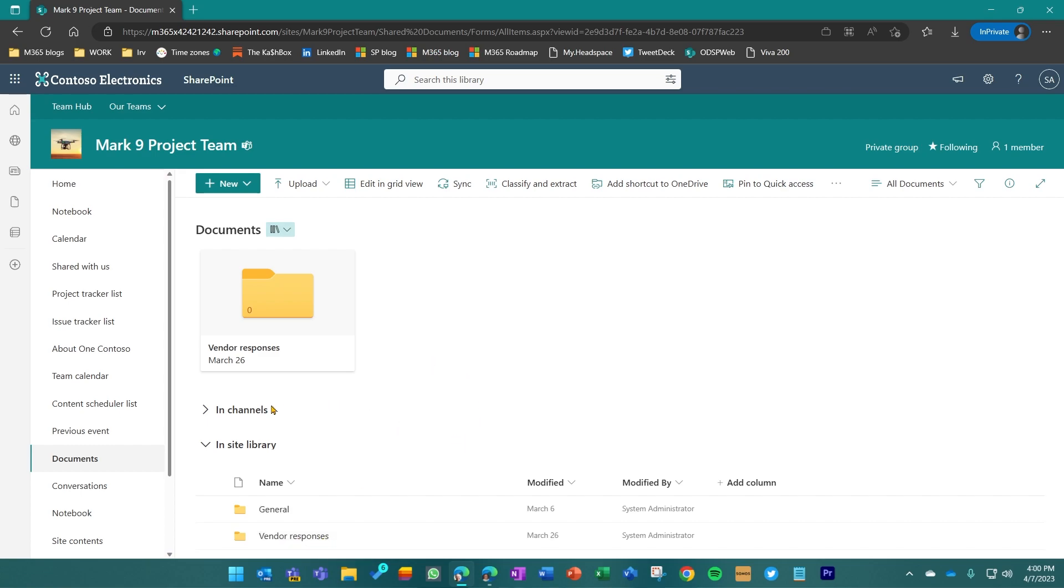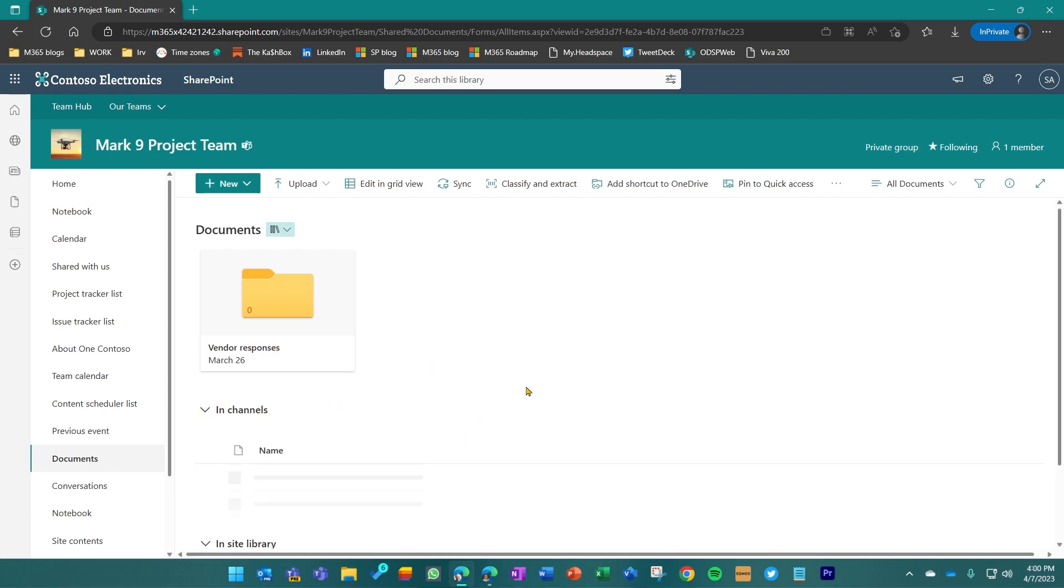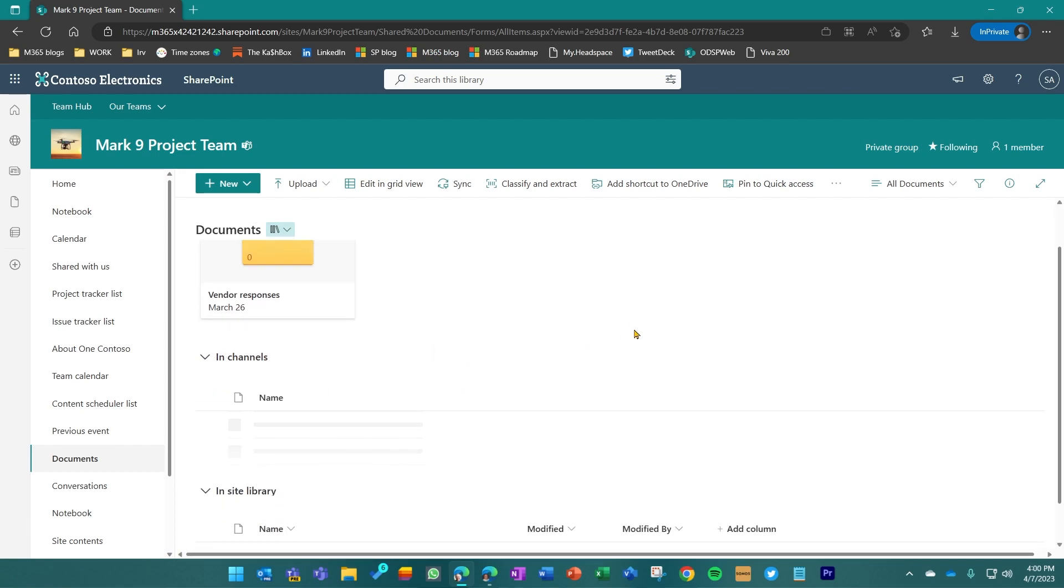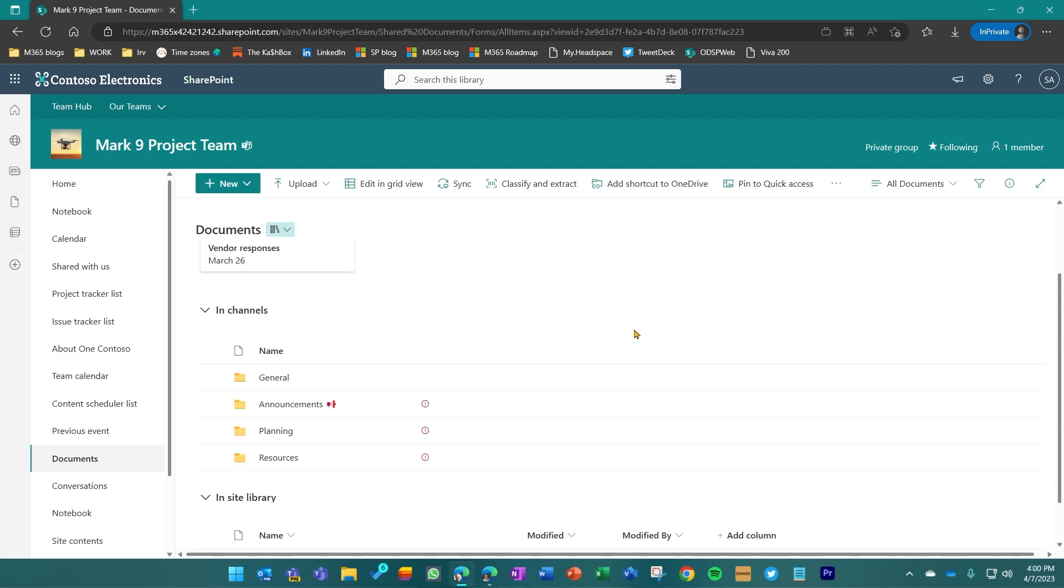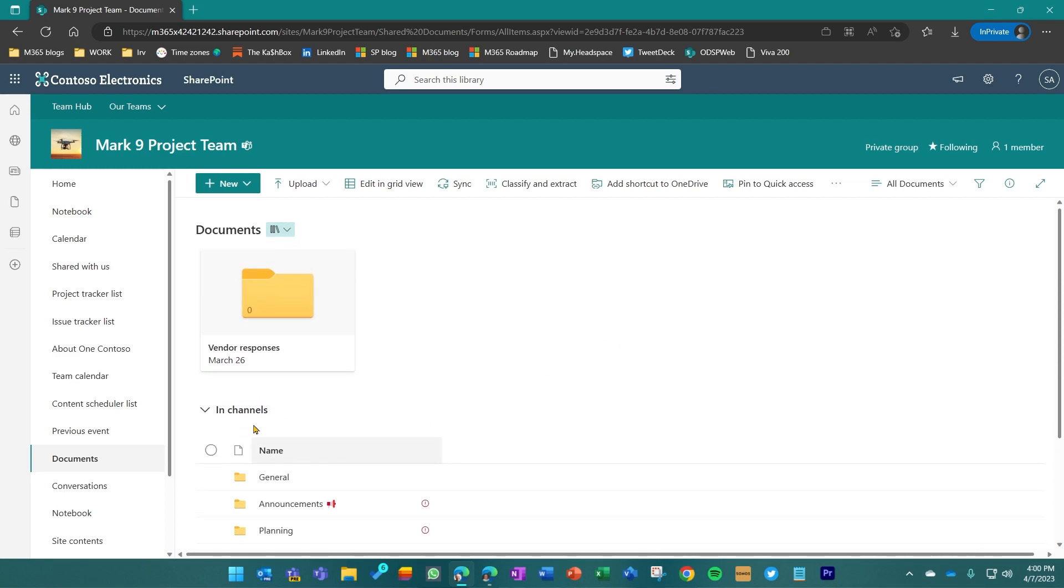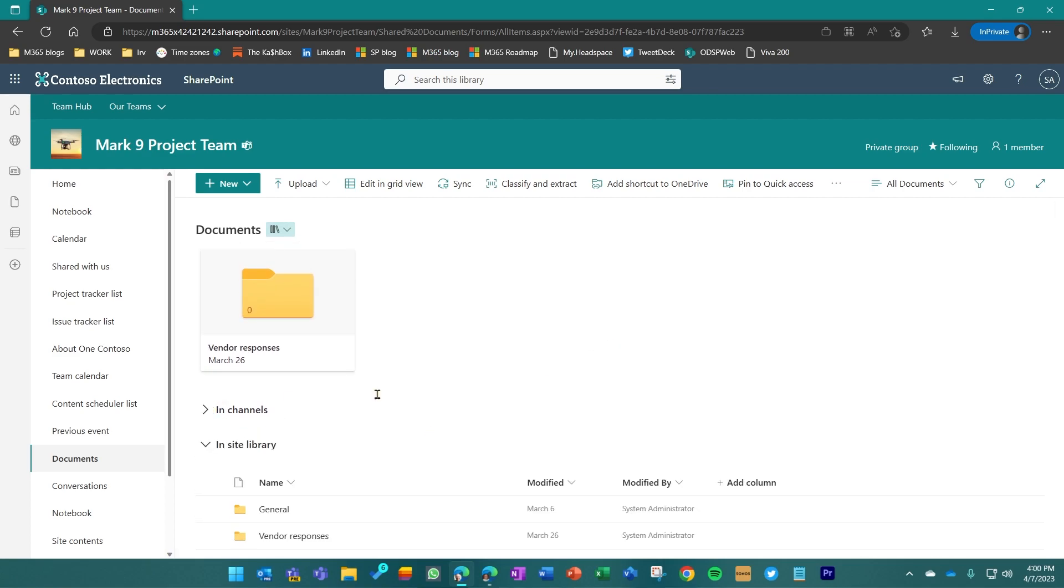You can also see that this is connected to a Microsoft Teams team, but I'm in the SharePoint space that it's connected to, and I just have created a specific folder that I want to request files into. I also pinned it here just so that you could see it a little bit easier in this demo.